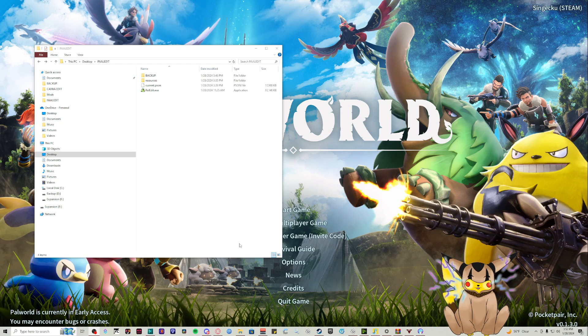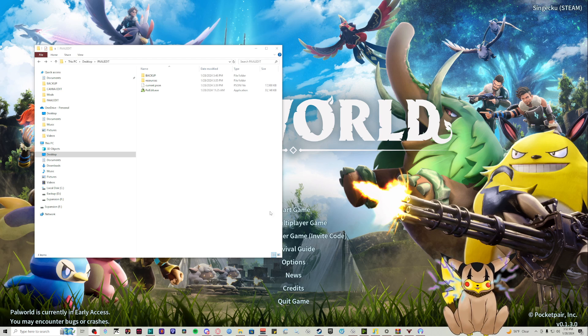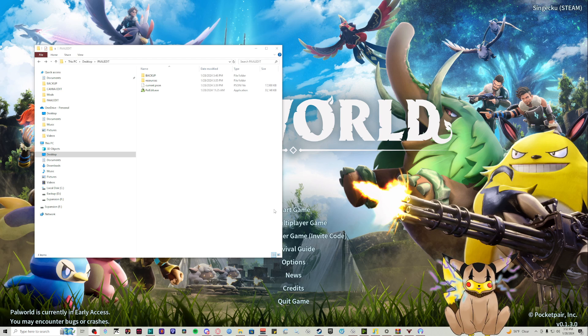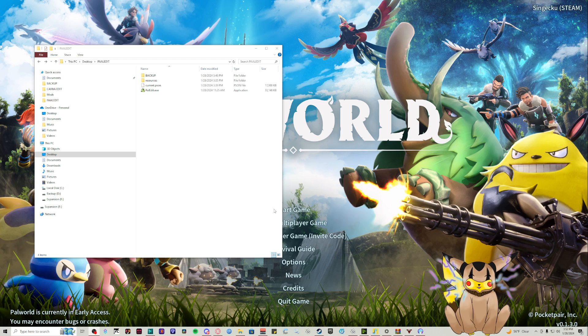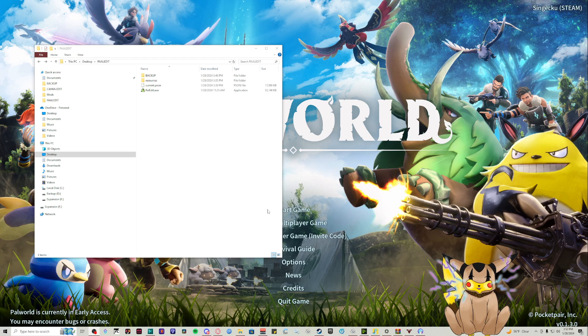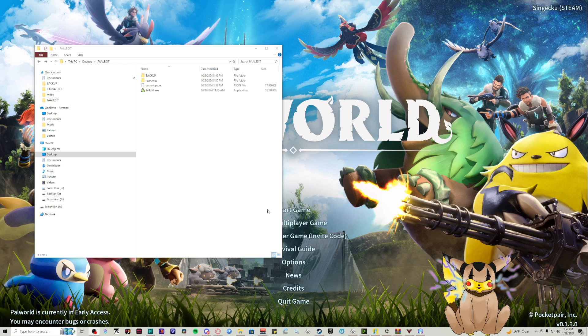Yo yo yo, it's Sengeku and today we're going to talk about Pal Edit, which is the single best Palworld mod that you can download, especially if you don't want to deal with the breeding system.